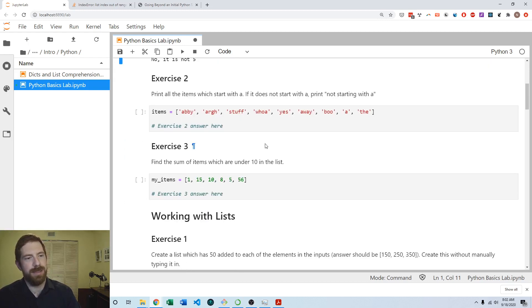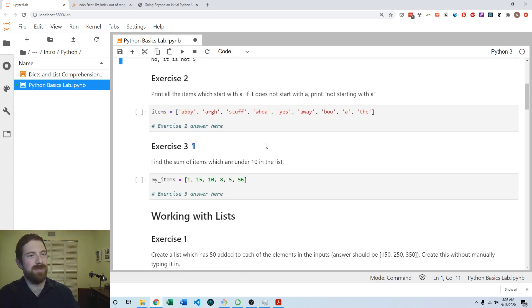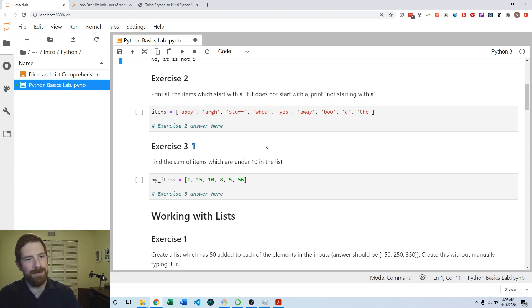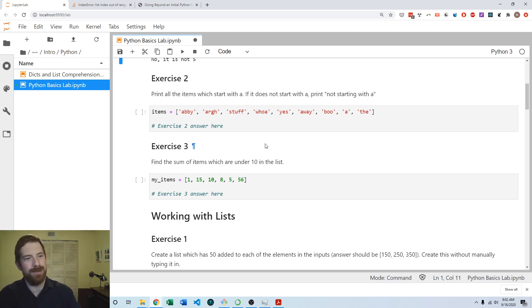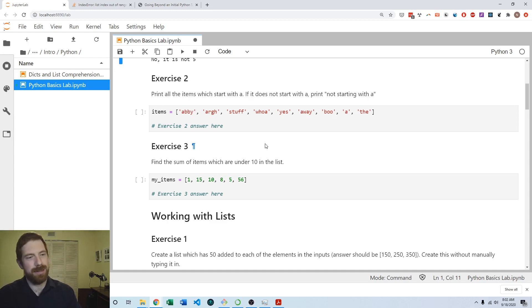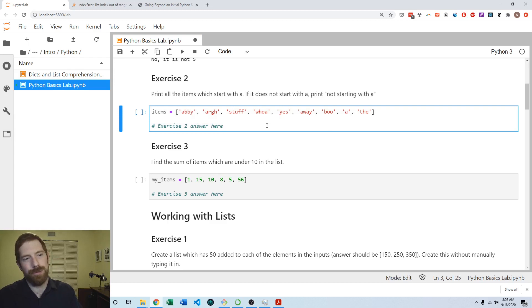Coming to exercise 2, it asks you to print all the items which start with A, and if it does not start with A then print not starting with A. When you see a list and want to do something for each item, you should naturally think to use a for loop for that.